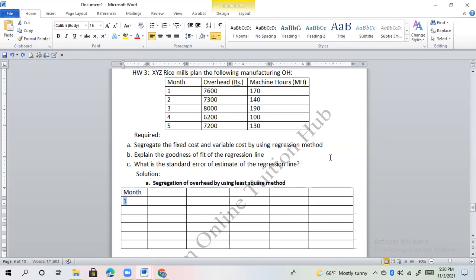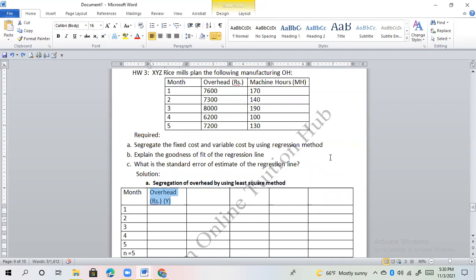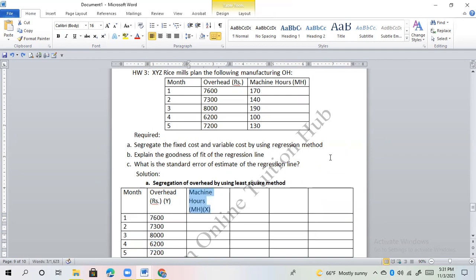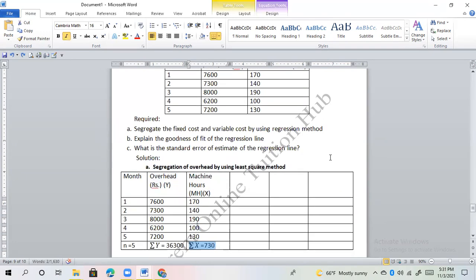Using the least squares method: n equals 5 (total number of months). The overhead sigma y total is 36,300 rupees. The machine hours sigma x total covering values of 170, 140, 190, 100, and 130 — giving sigma x equals 730.